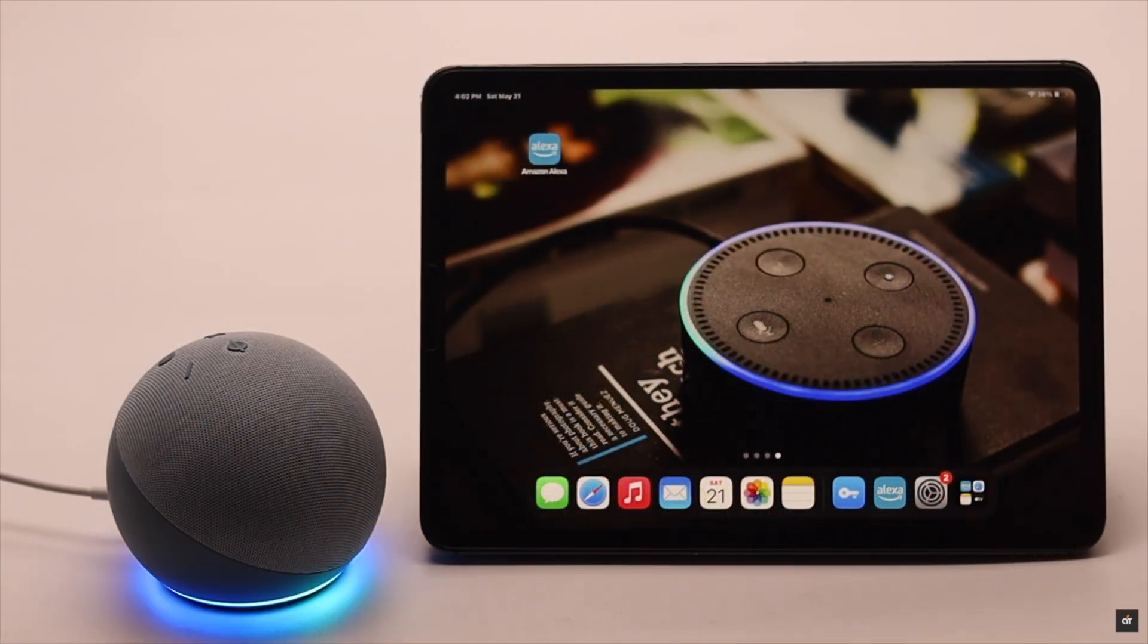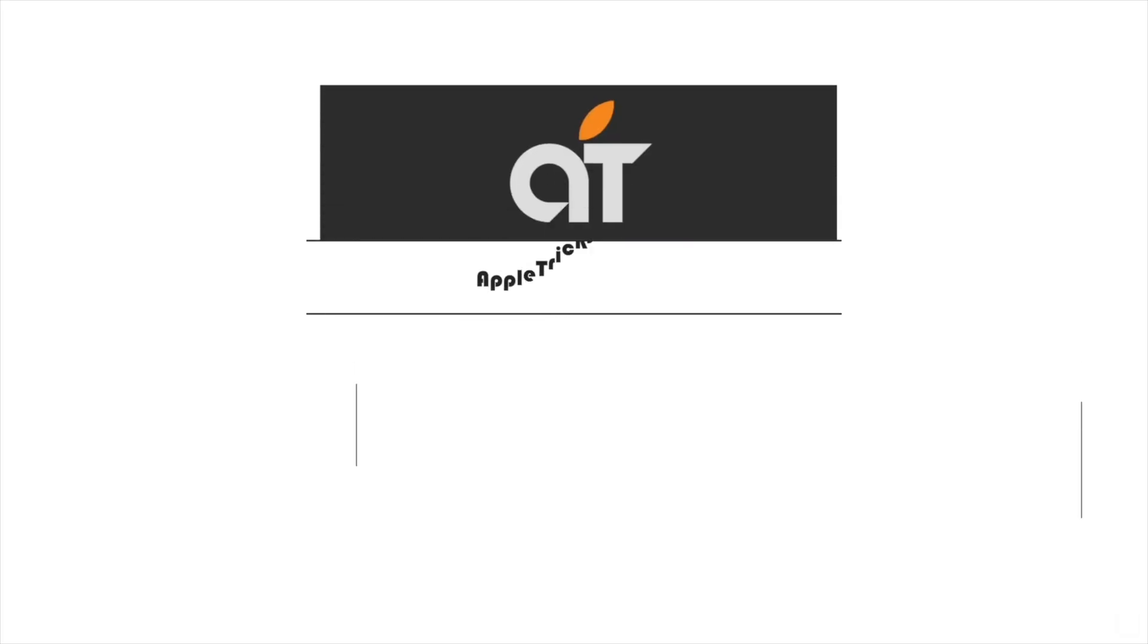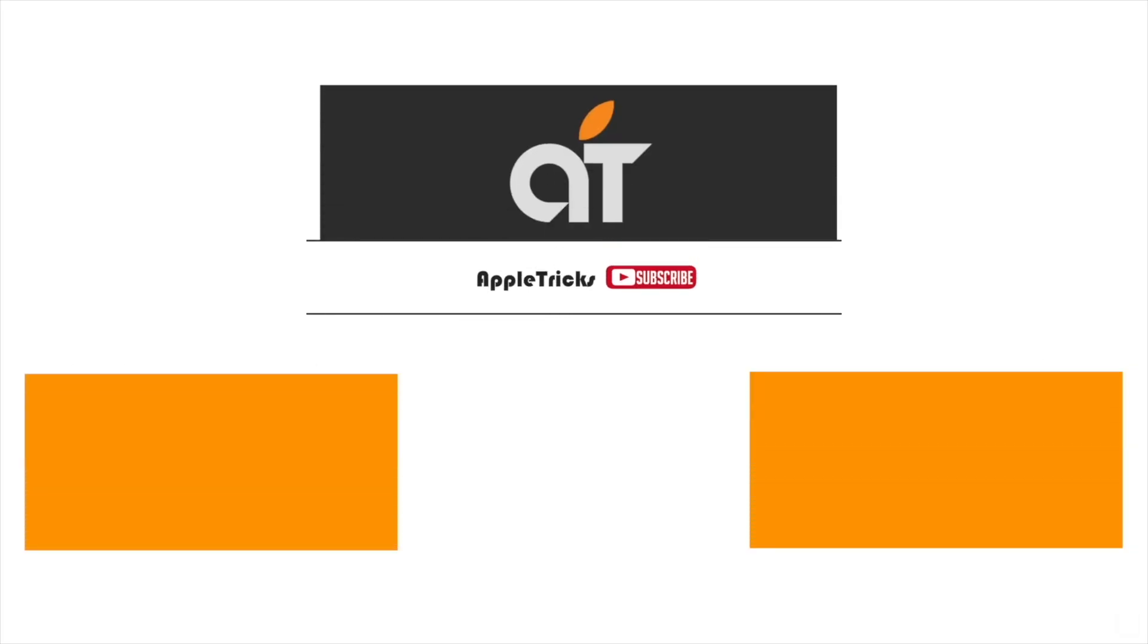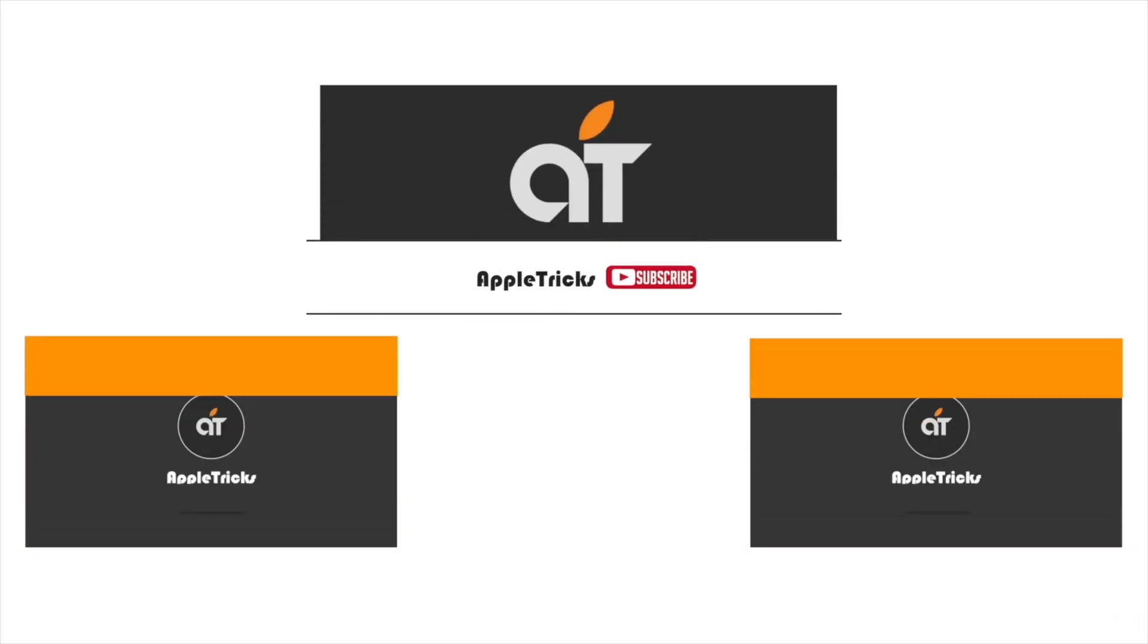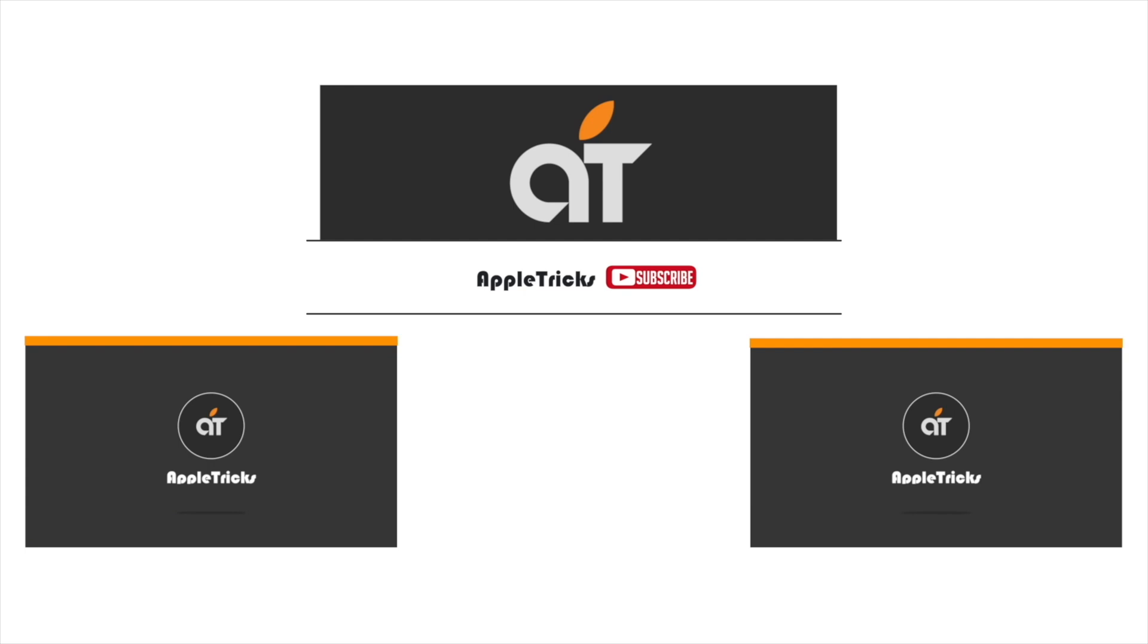So this is the way you can easily fix Wi-Fi not working on Amazon Alexa Echo Dot. That's it for now. Hope this video was helpful. If you have any query regarding the topic, let us know in the comment below and always stay with our channel. Thank you.